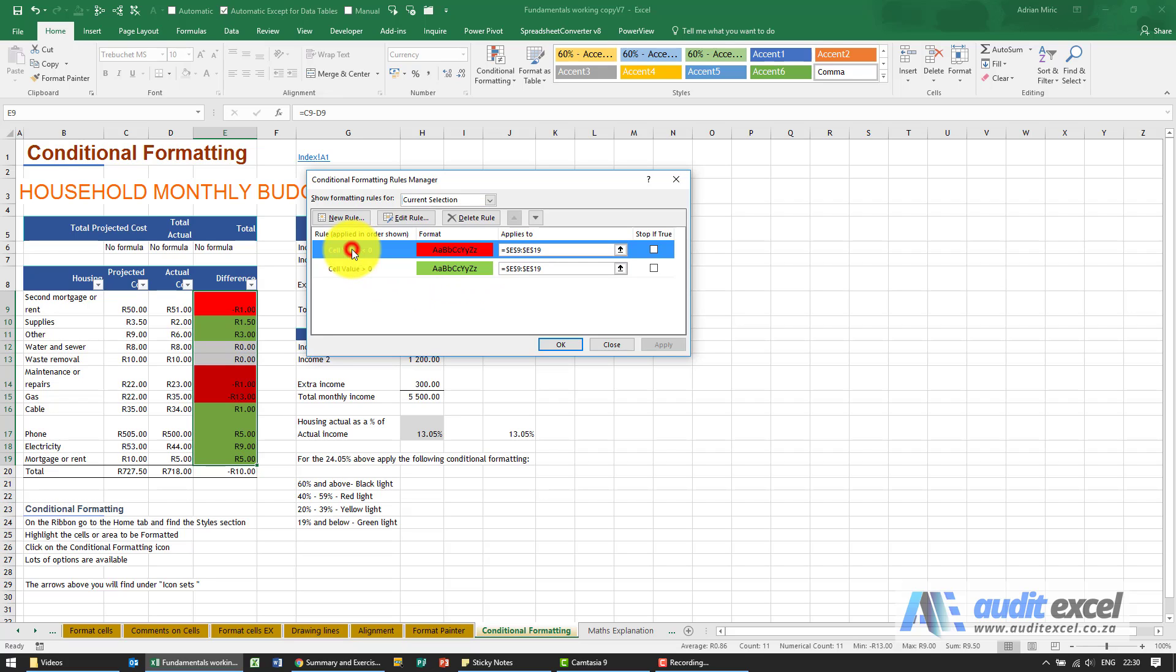And when I click on it, you'll see it says we've got the two rules: so the cell value is less than zero, be red; cell value is bigger than zero, be green.